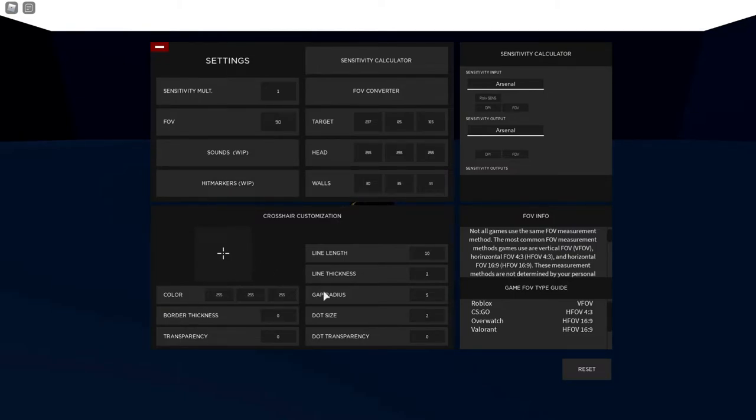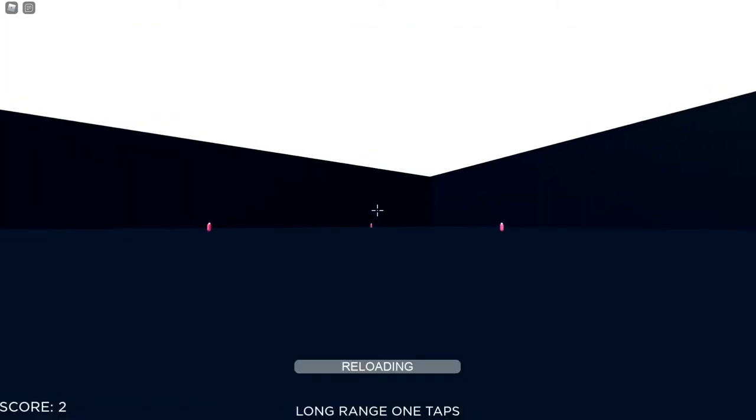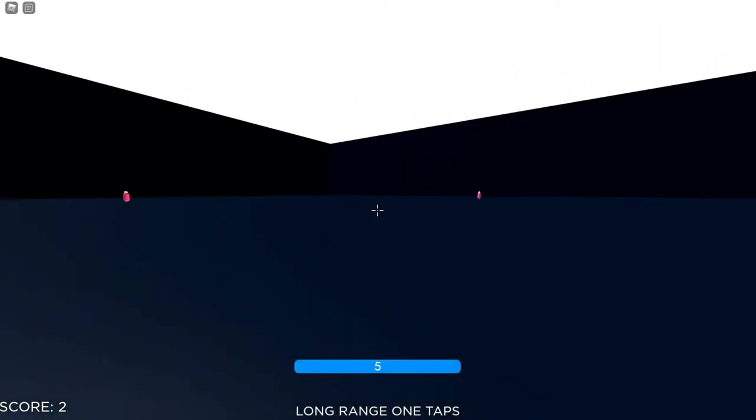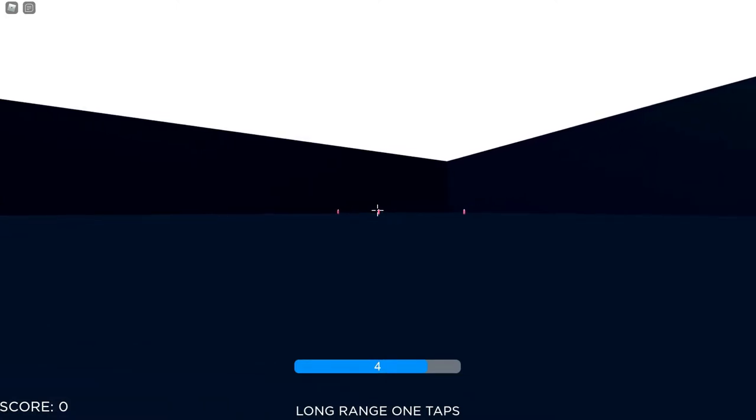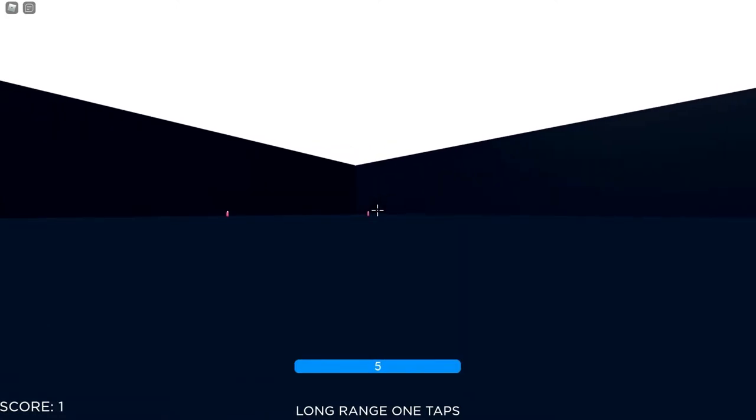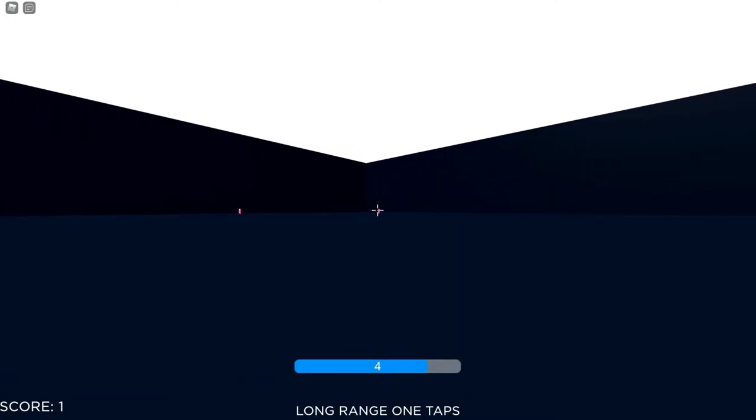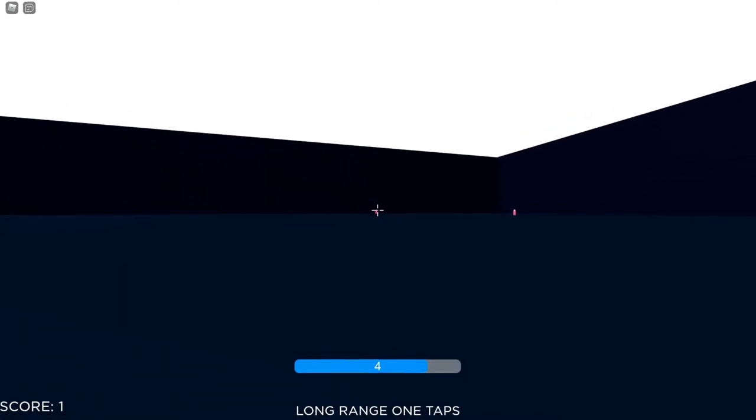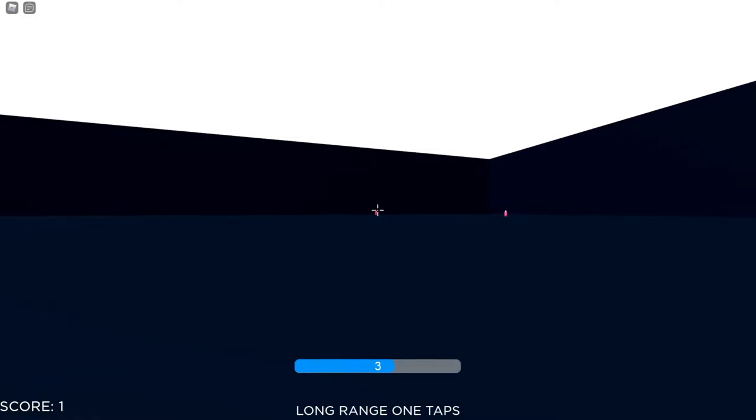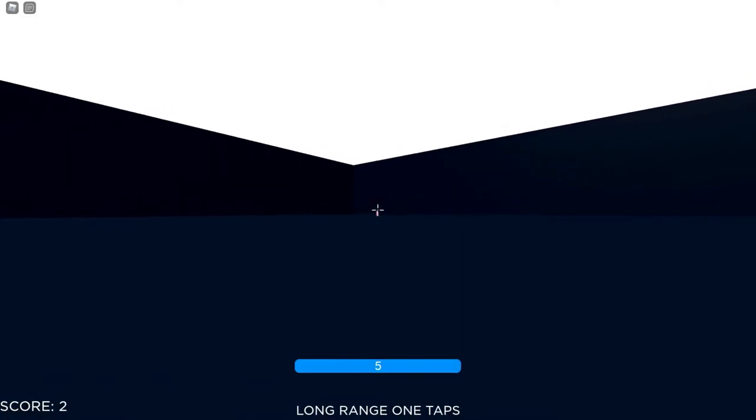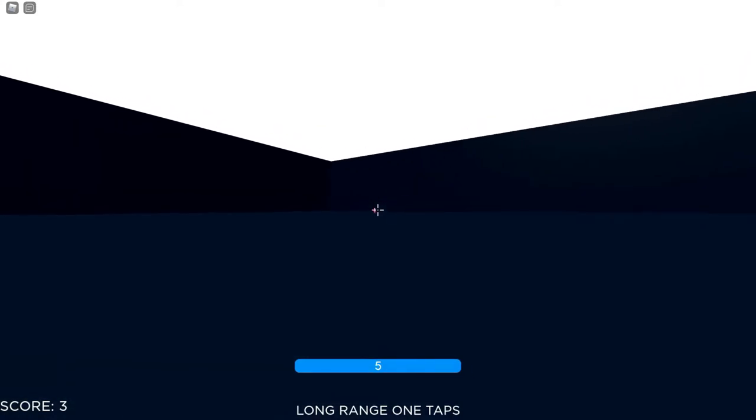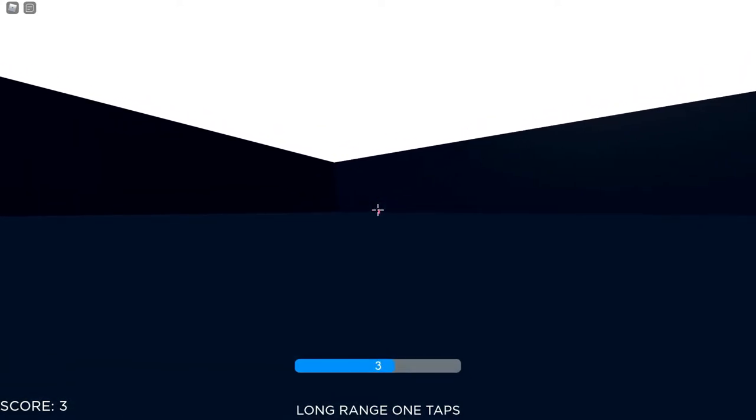There is a reloading thing too that you actually have to press, and we're doing long range one taps if you hit headshots. But I suck at hitting headshots, so yeah.